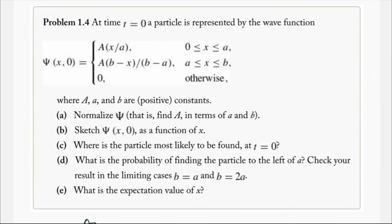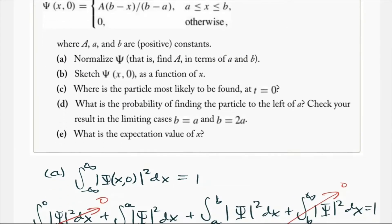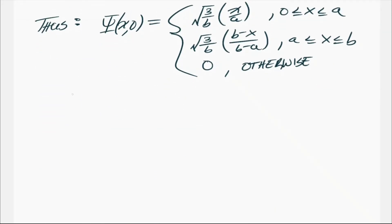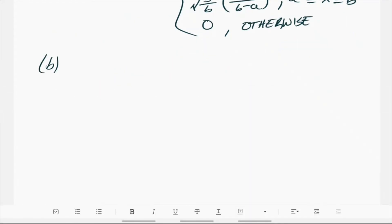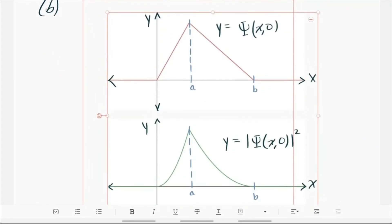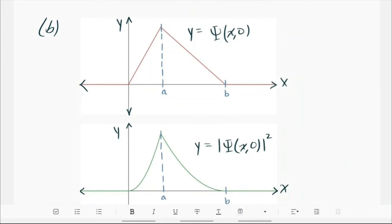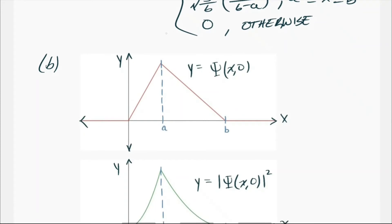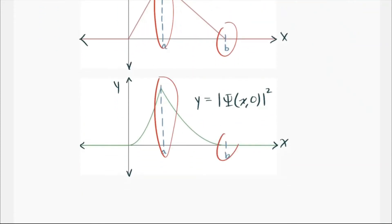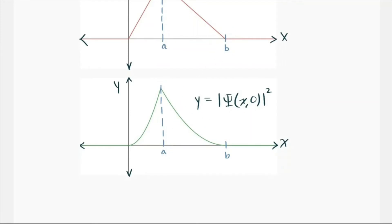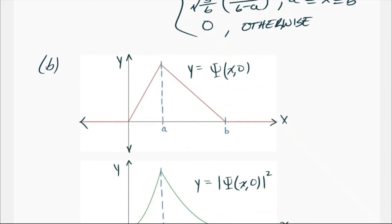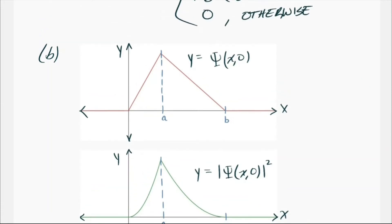Part B asks us to sketch the wave function as a function of x. Graphing it out, we see that the constants lowercase a and lowercase b designate special points on the graph, just based on the behavior of the piecewise function. This gives us a greater understanding of what's physically happening with this wave function.